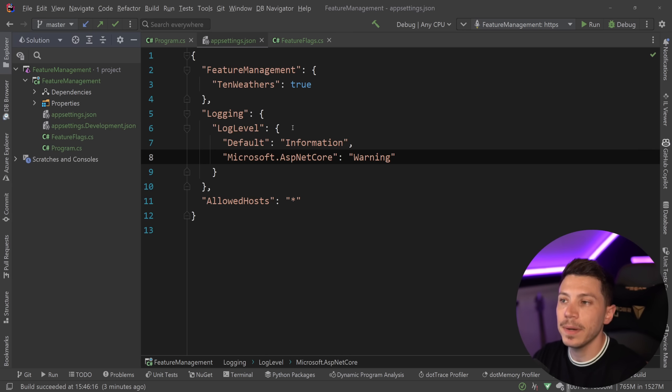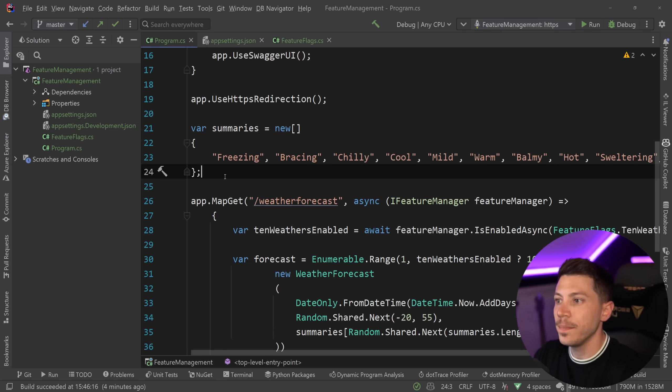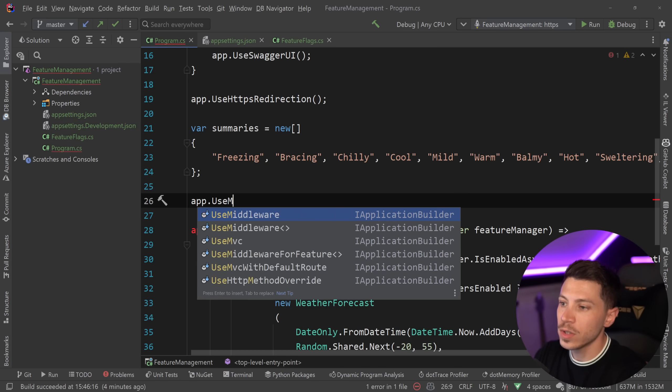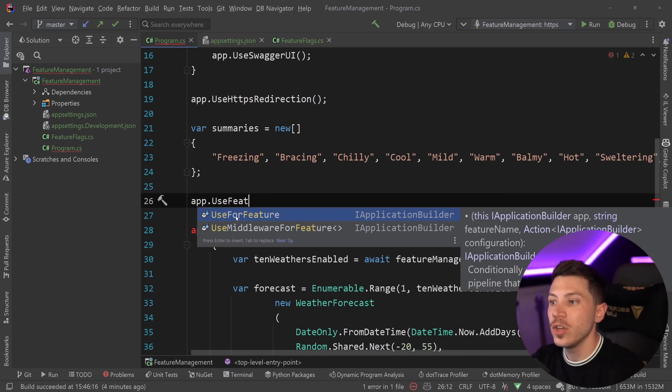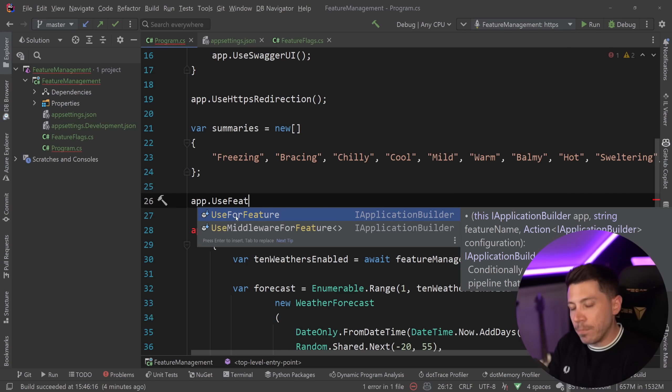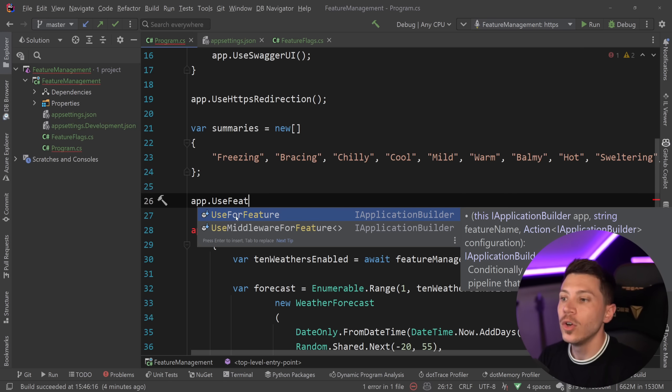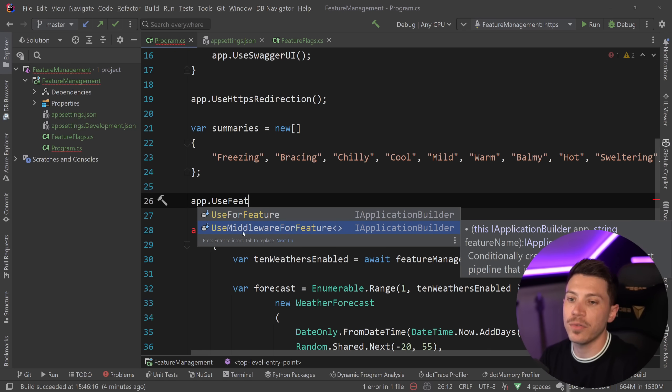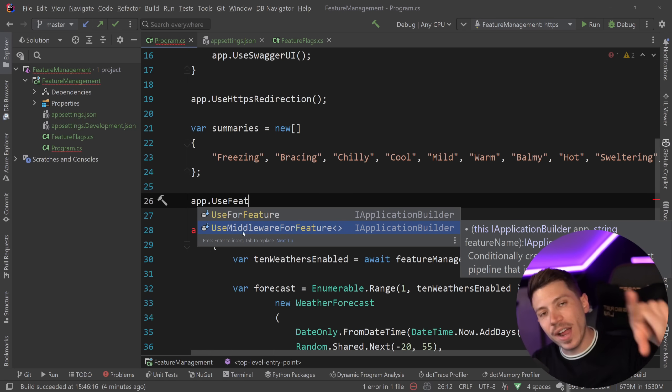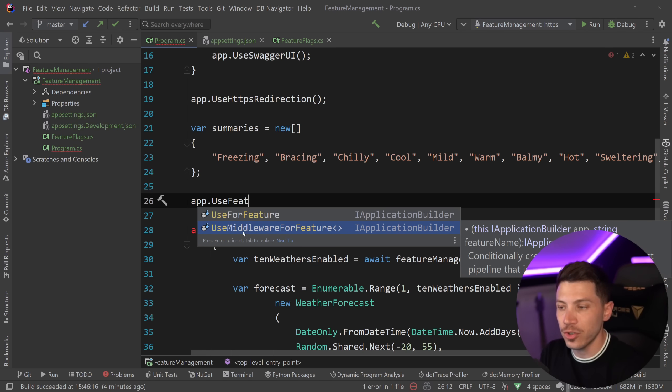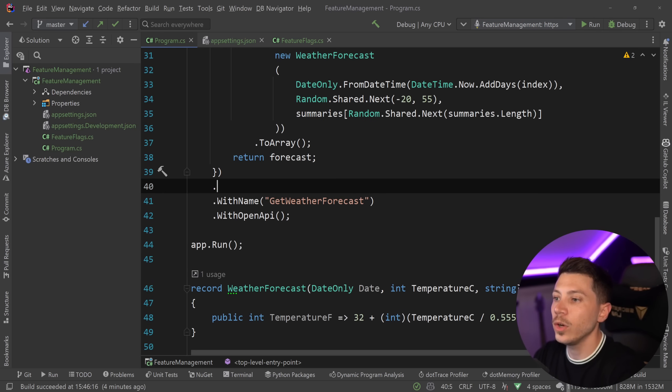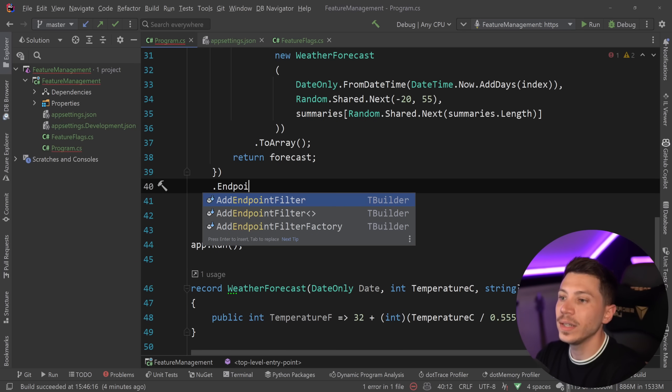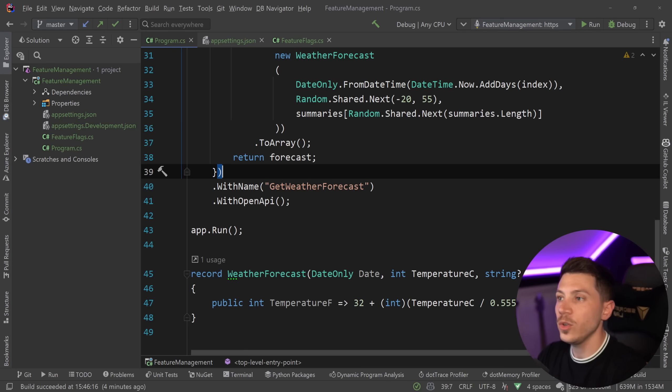But what happens if you want to have a similar thing in minimal APIs? Well, let's go ahead and implement that. We can do this in a few ways. For example, if you go to app and you say UseForFeature, then you're going to see you have two methods here. UseForFeature which adds a middleware, which is sort of a branch in the pipeline, and only go down that branch if that feature is enabled. Or you can even have the UseMiddlewareForFeature where you can have a middleware being triggered and sort of branch out in the processing of the request specifically for a feature. But for minimal APIs, you can also create a filter, an endpoint filter, because if you remember we also got the endpoint filter methods, add endpoint filter and so on. So we're going to use this technique.